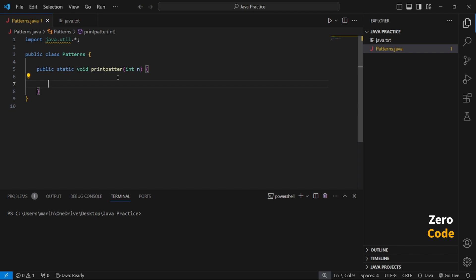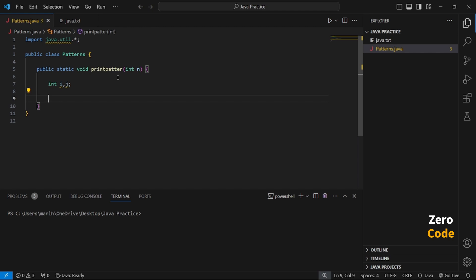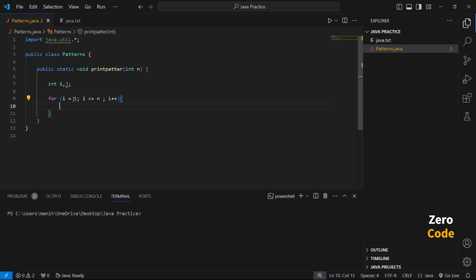Consider the code using loops — first loop, second loop, outer loop, and inner loop. We are using three types of loops to construct this pattern. Firstly, I define an int variable 'i' and 'j' for this code. Then we make the outer loop to handle the number of rows.